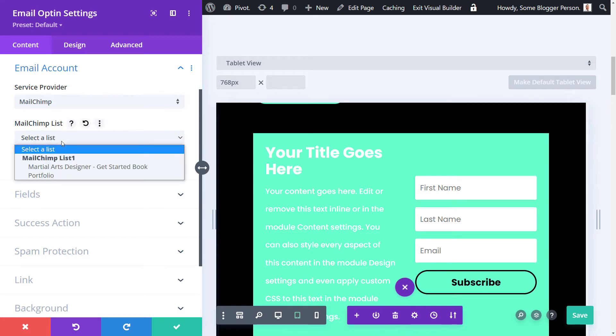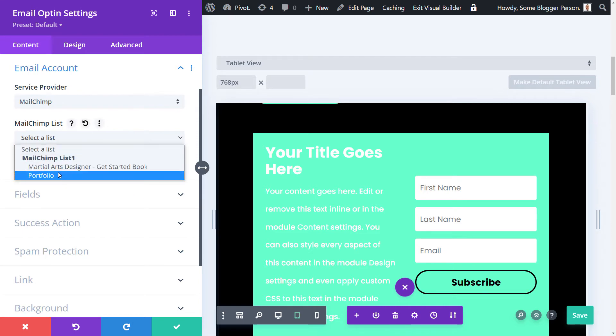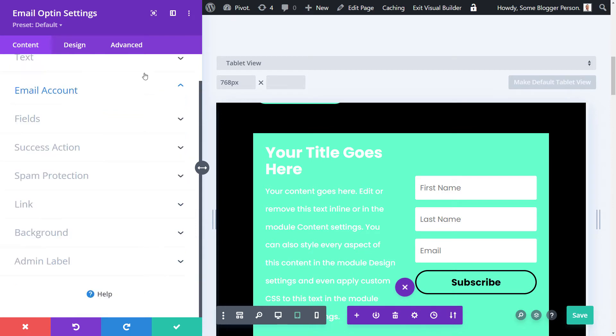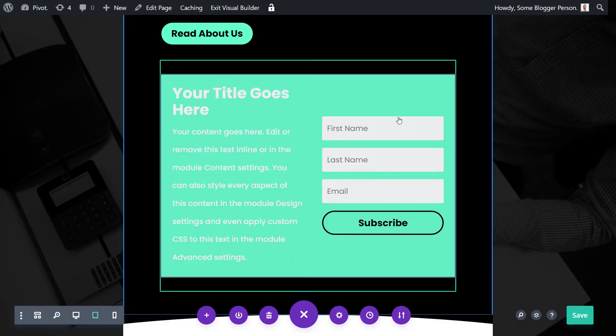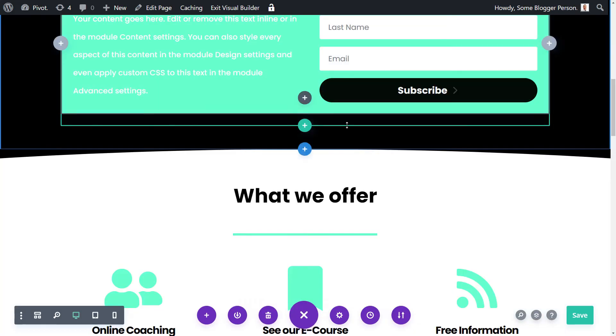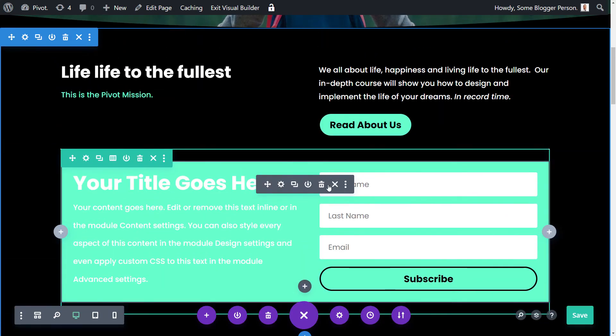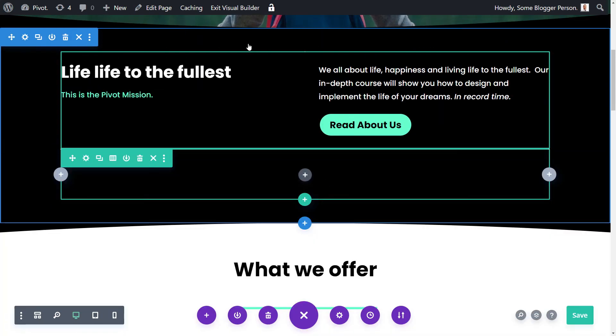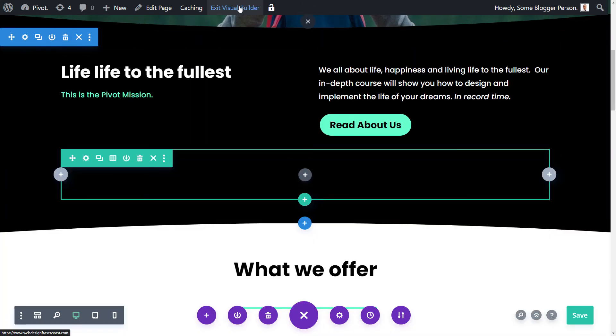And now when you select your list you have Mailchimp list one and the option to go from there. And even if I decide to X and remove this module altogether, I'm going to exit the visual builder.